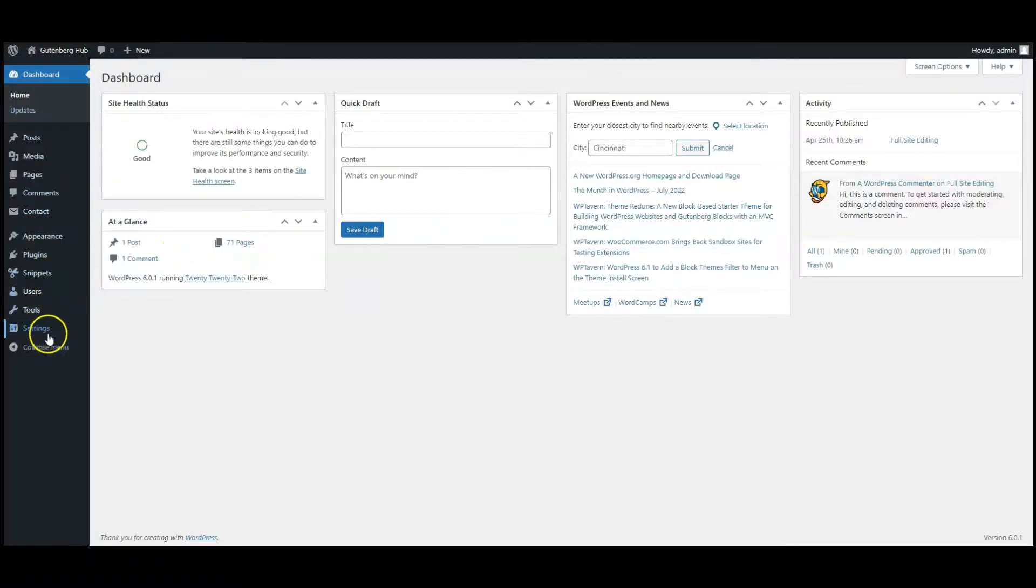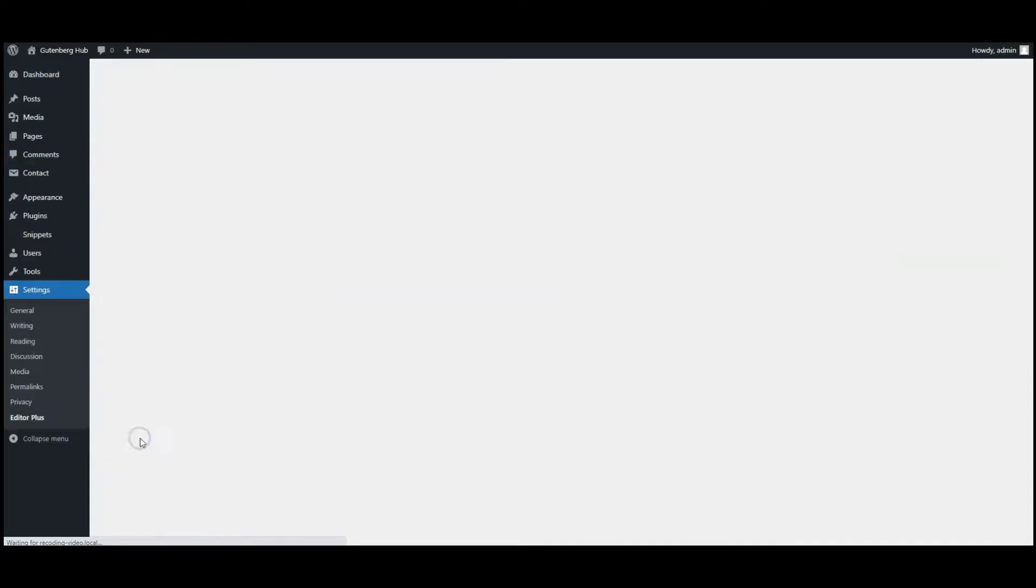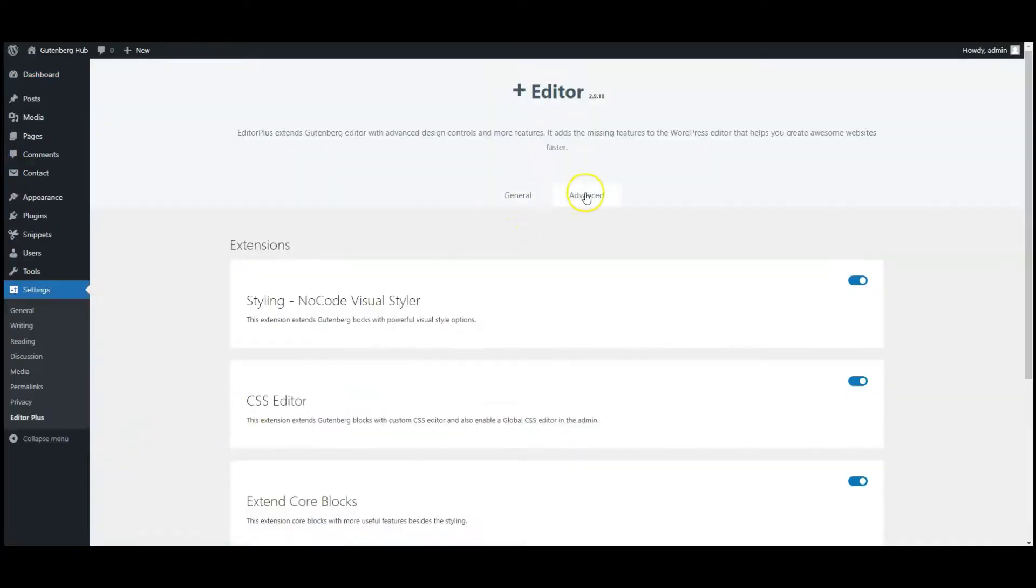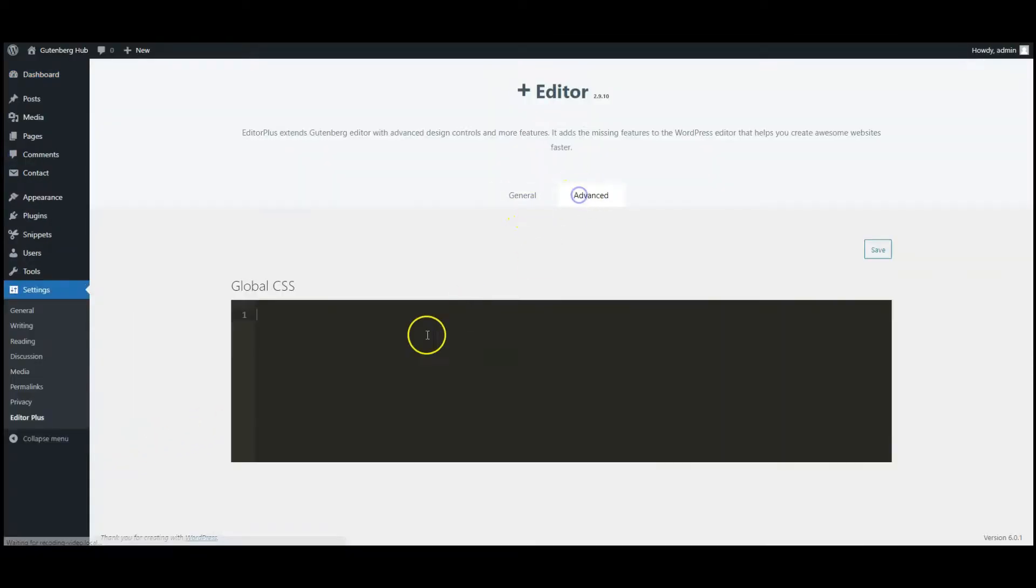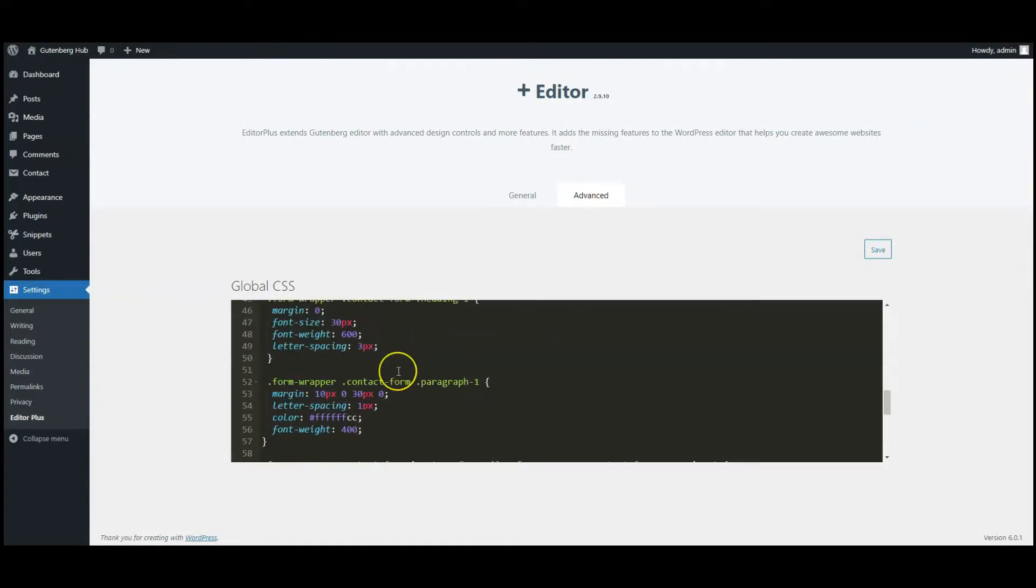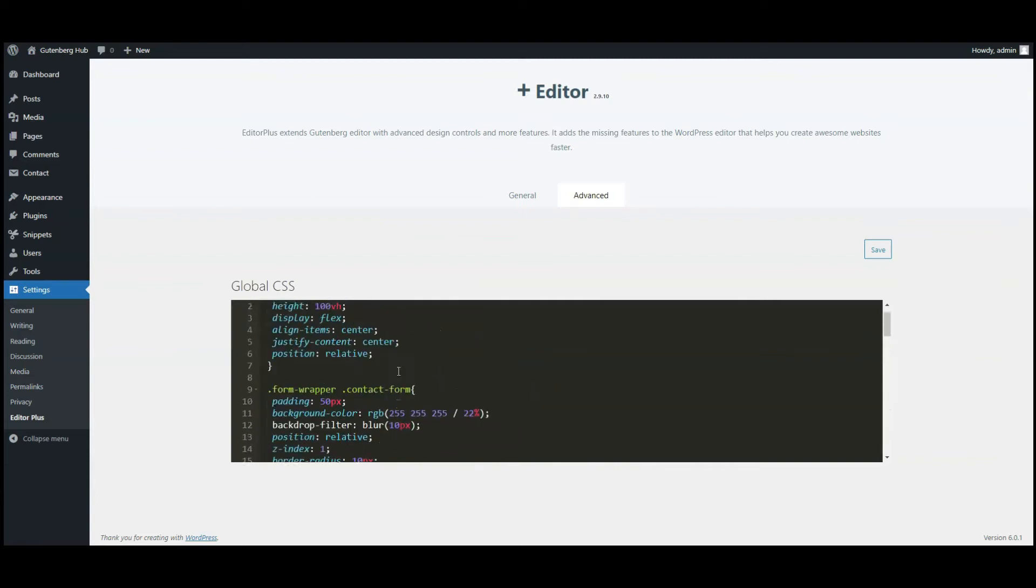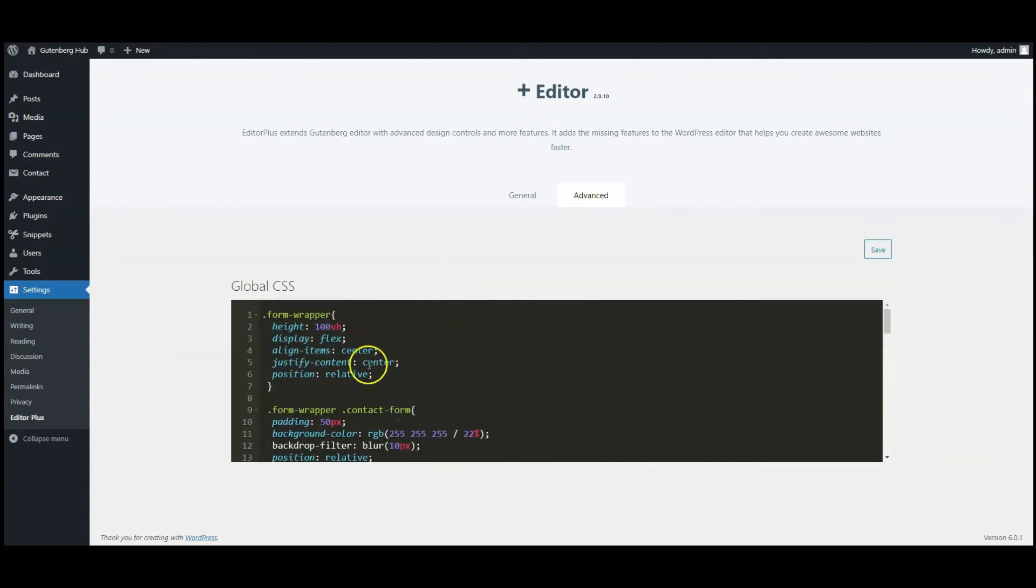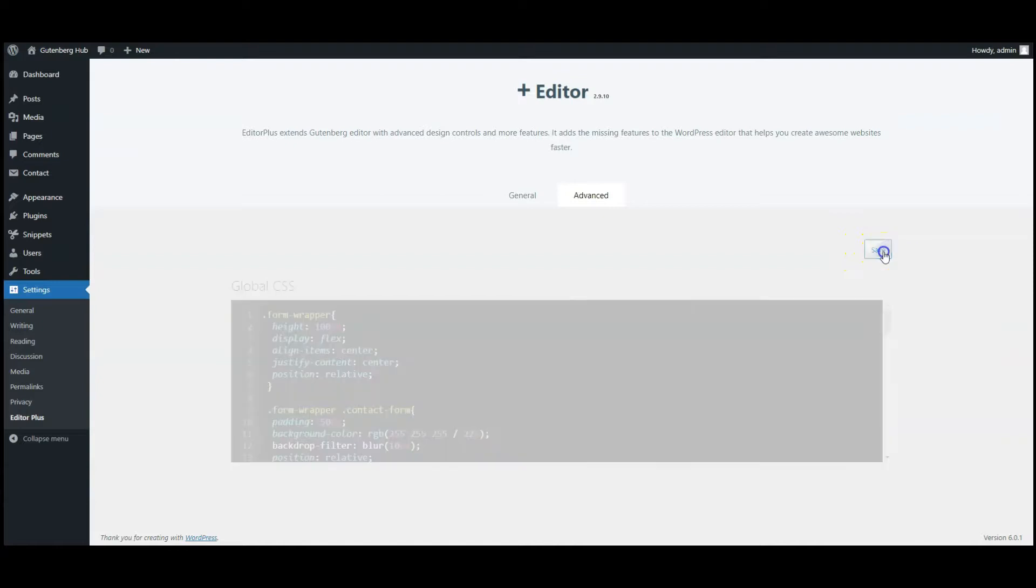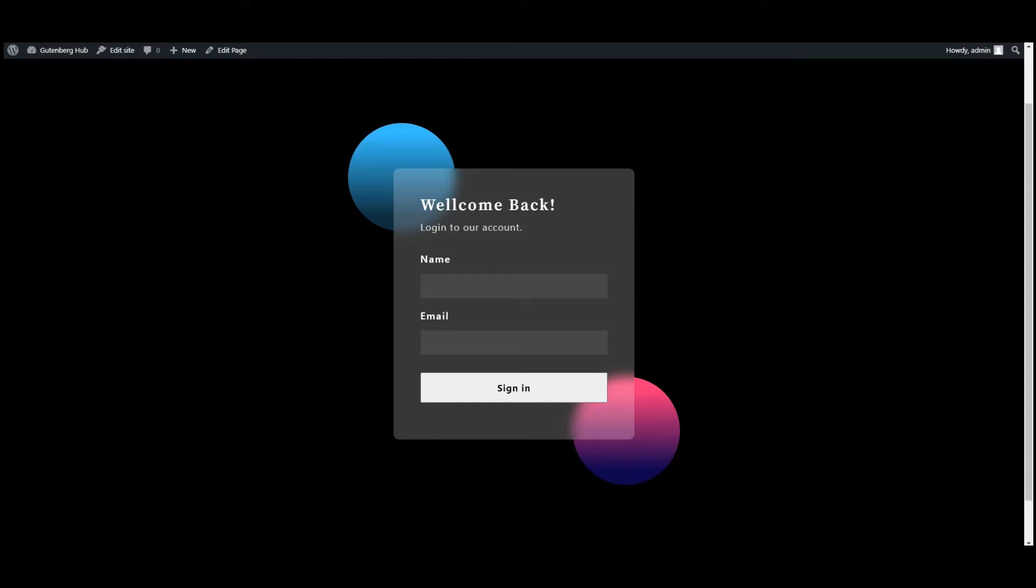Click on advanced tab, paste CSS code here. You can find the code in the video description. Click on save button. Go to front end, all good. Hope you like the video. If you like it, then subscribe.